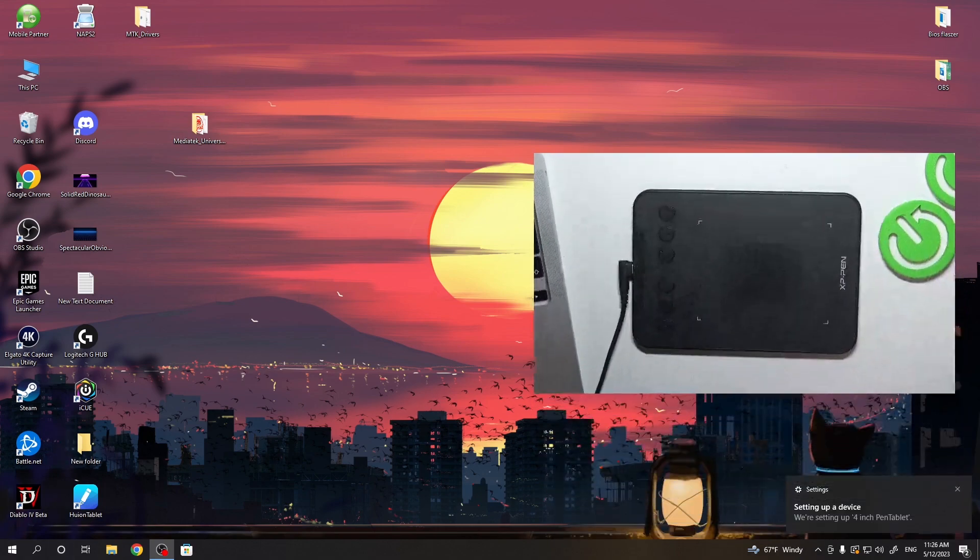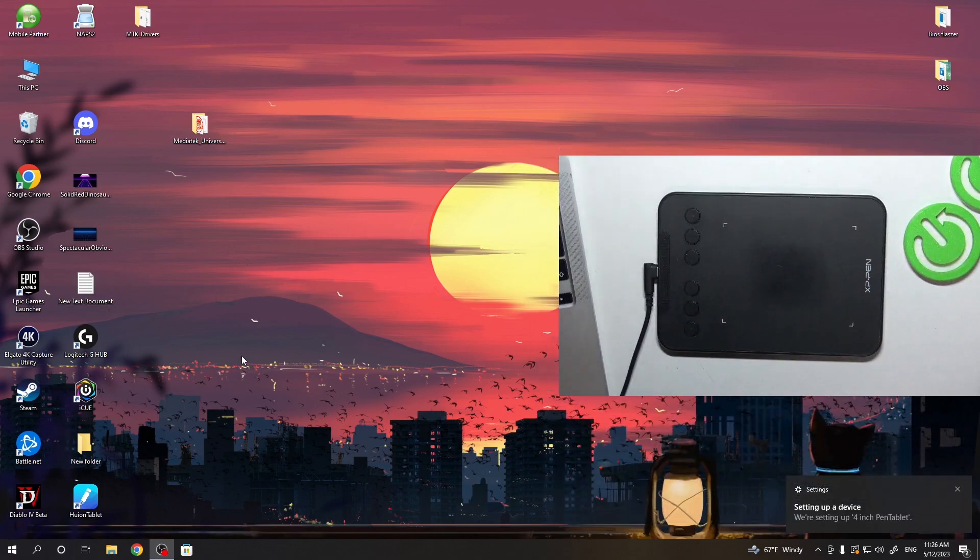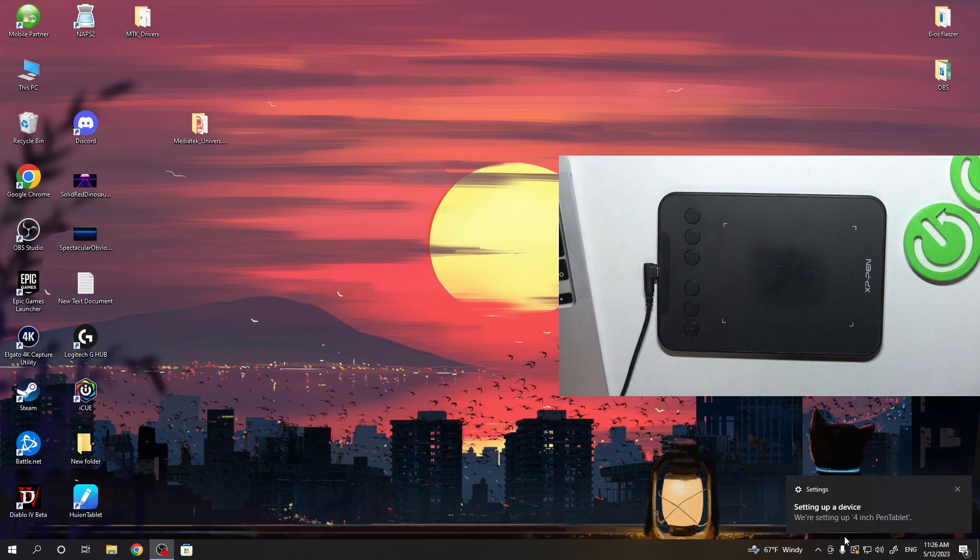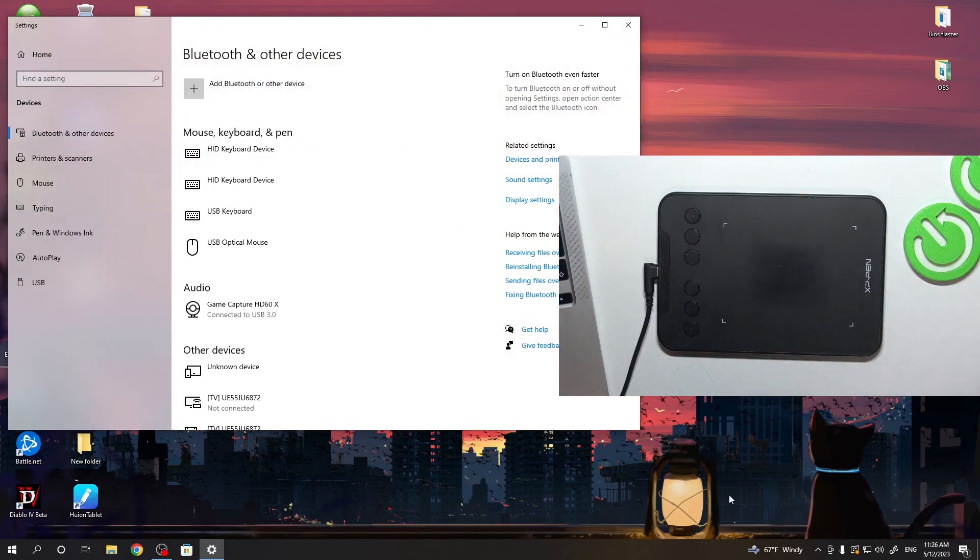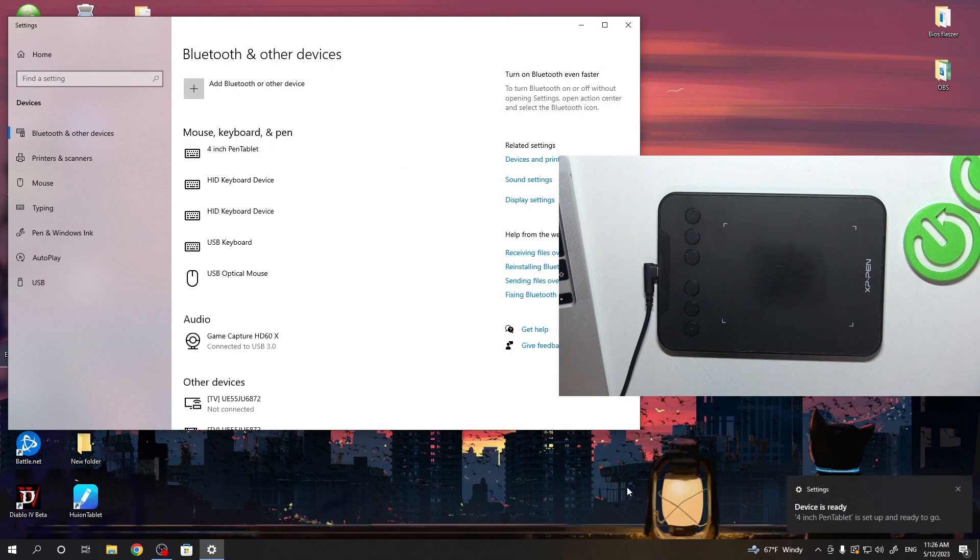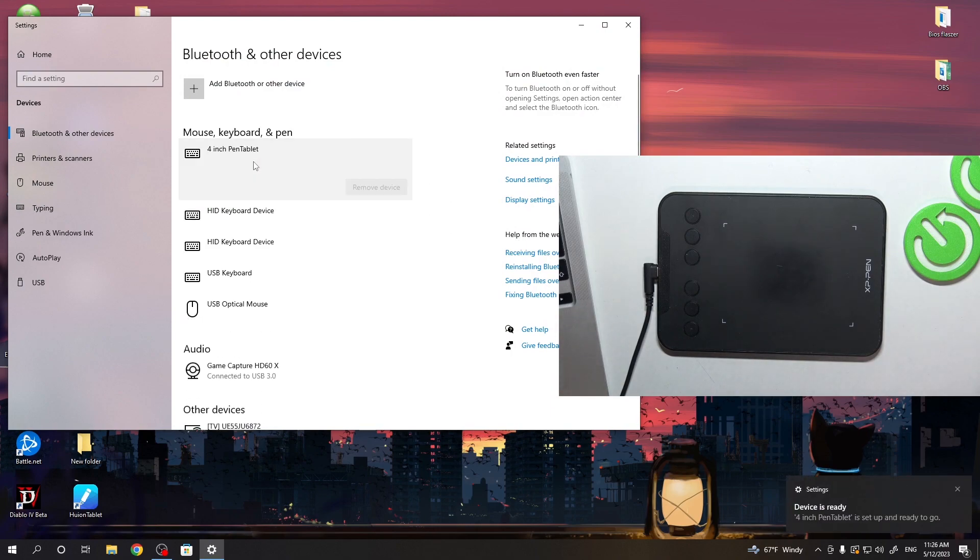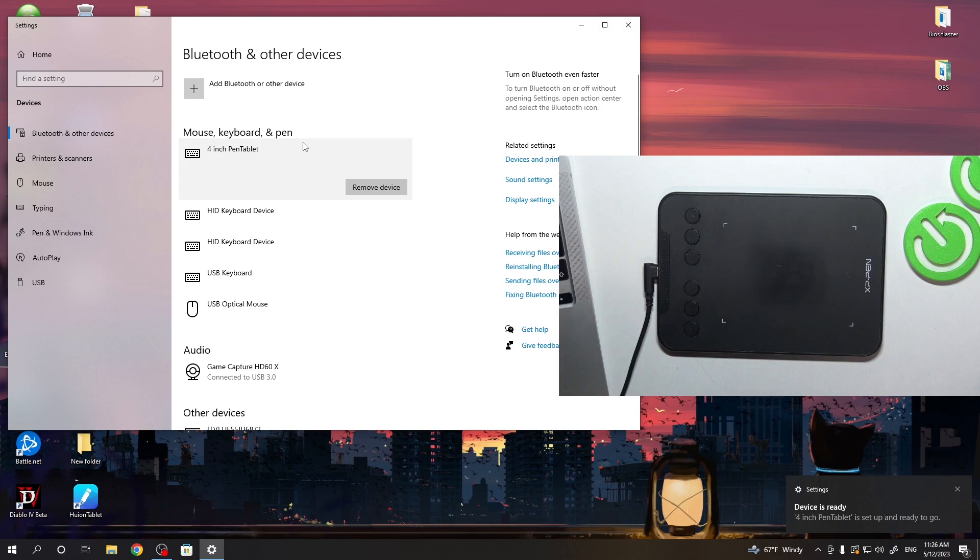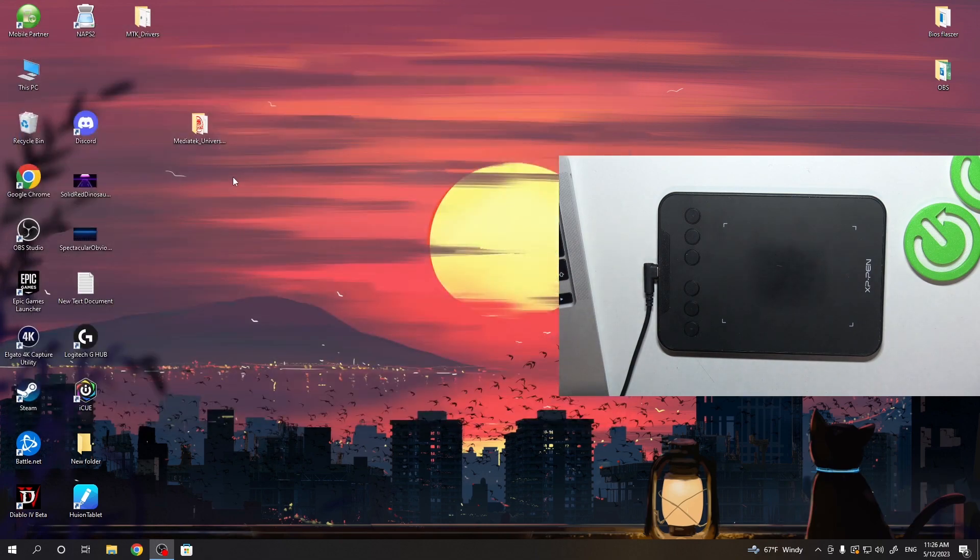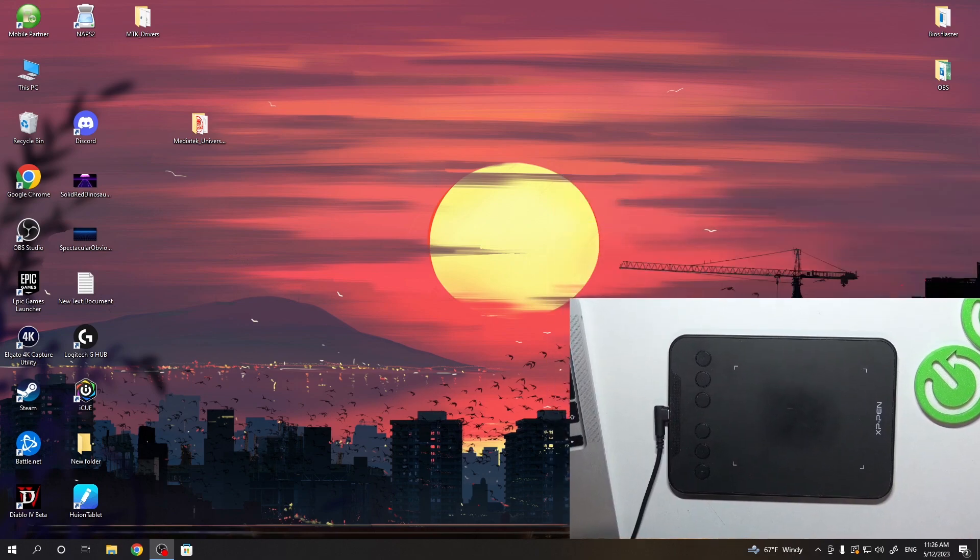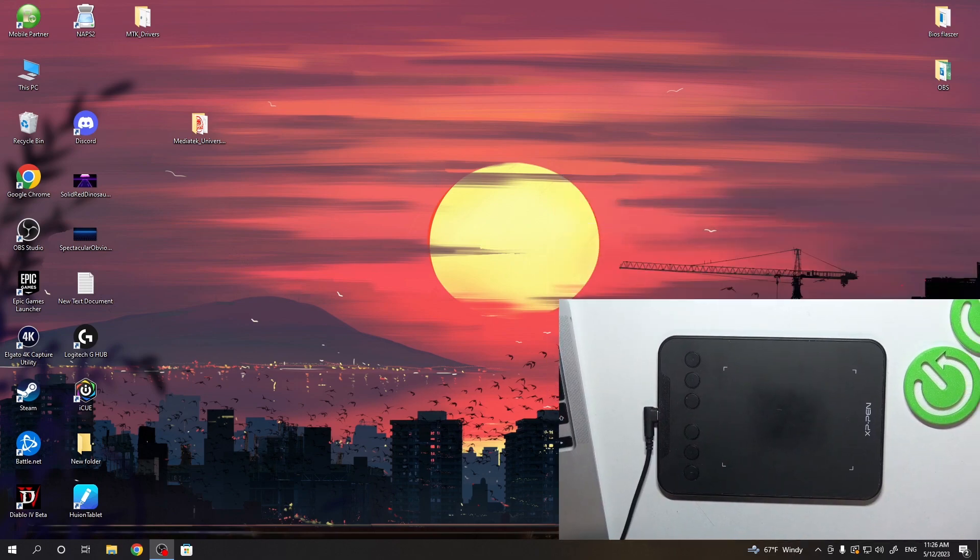As you can see, it's setting up the device. We are setting up the 4-inch pen tablet. The 4-inch pen tablet was successfully added. So in theory, now we can draw using our tablet. Let's check it.